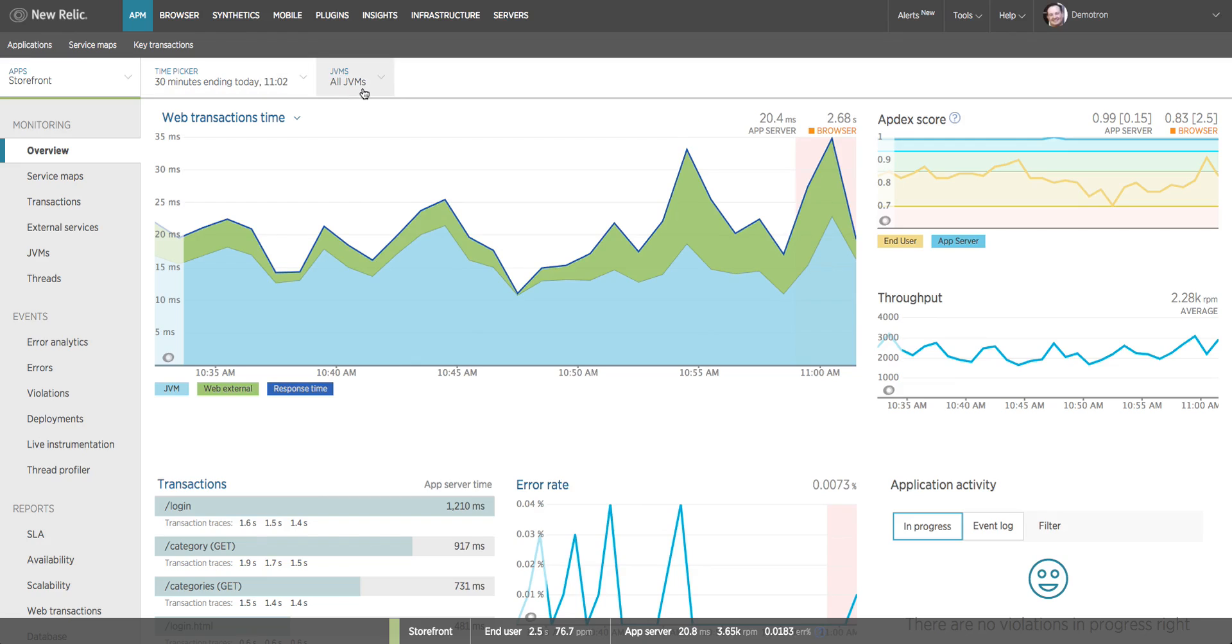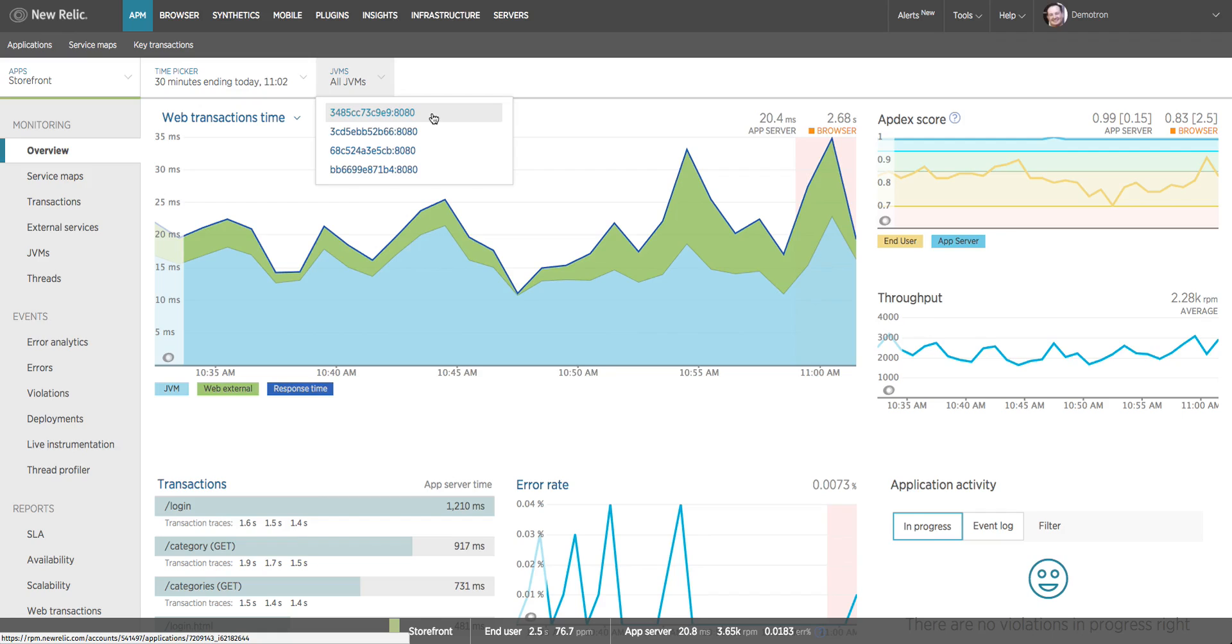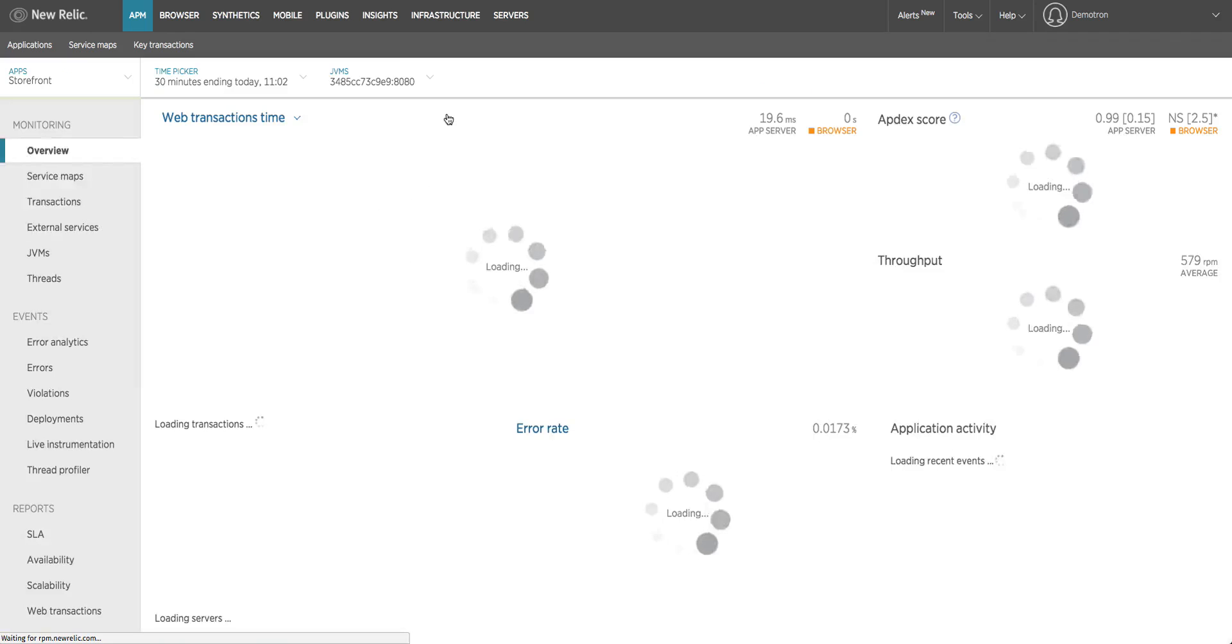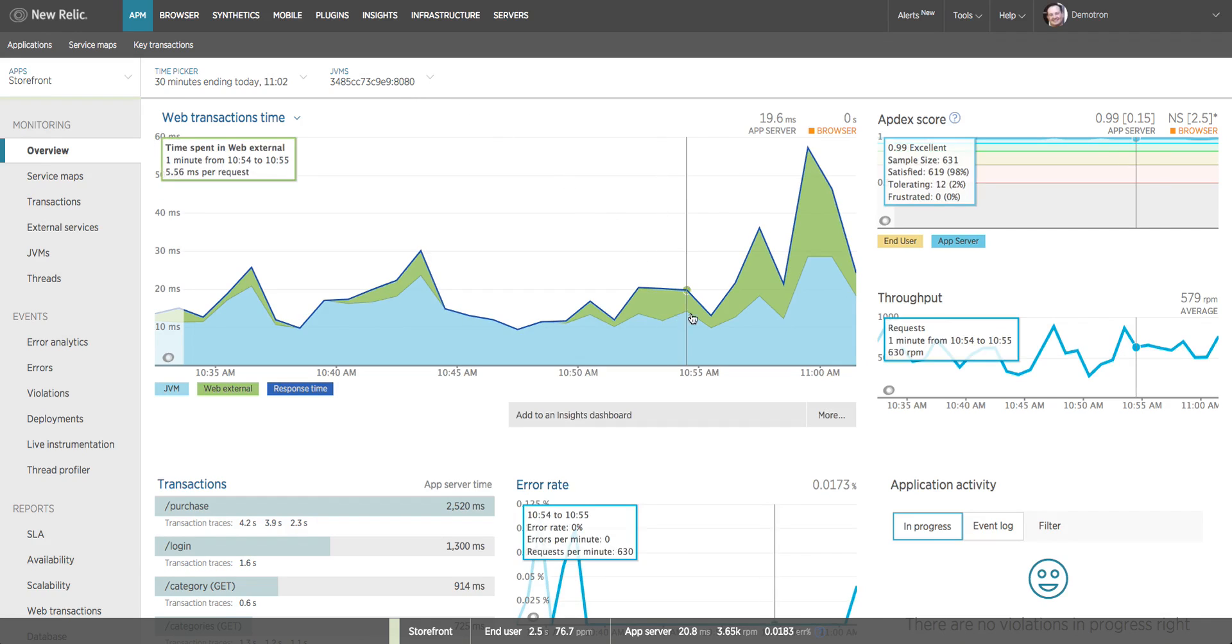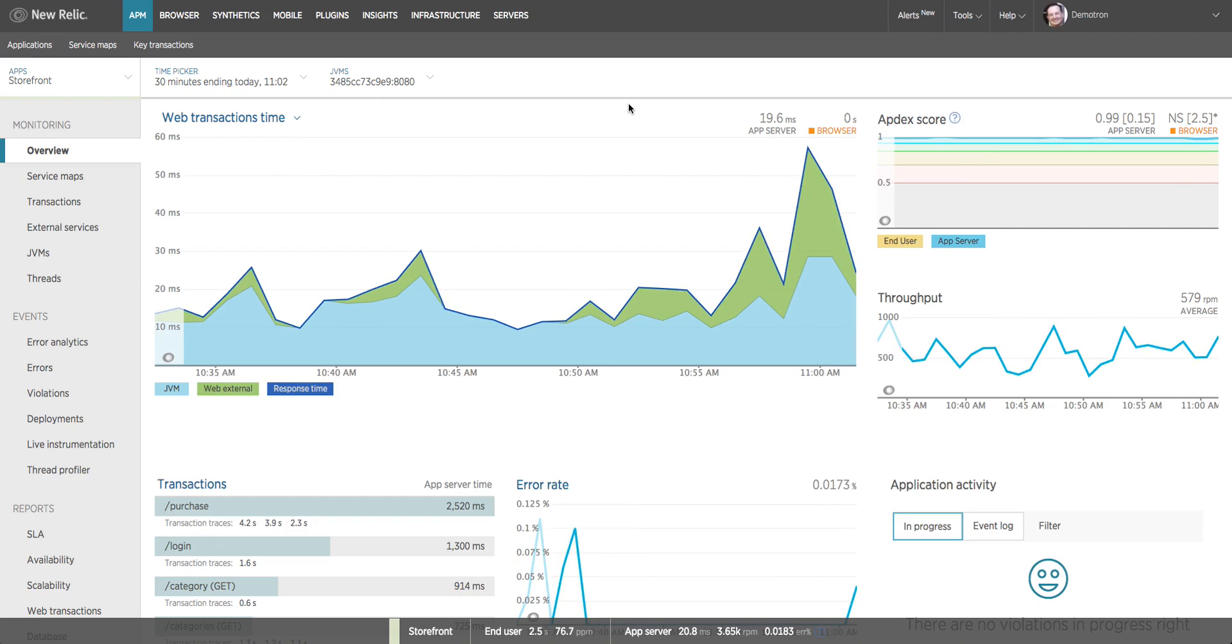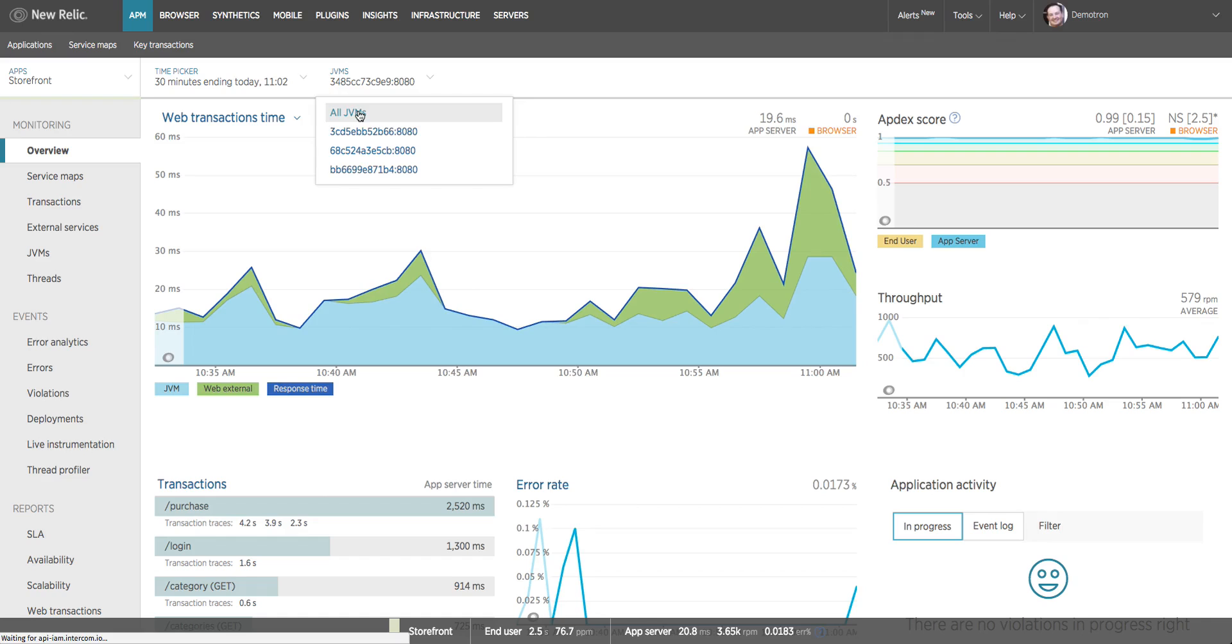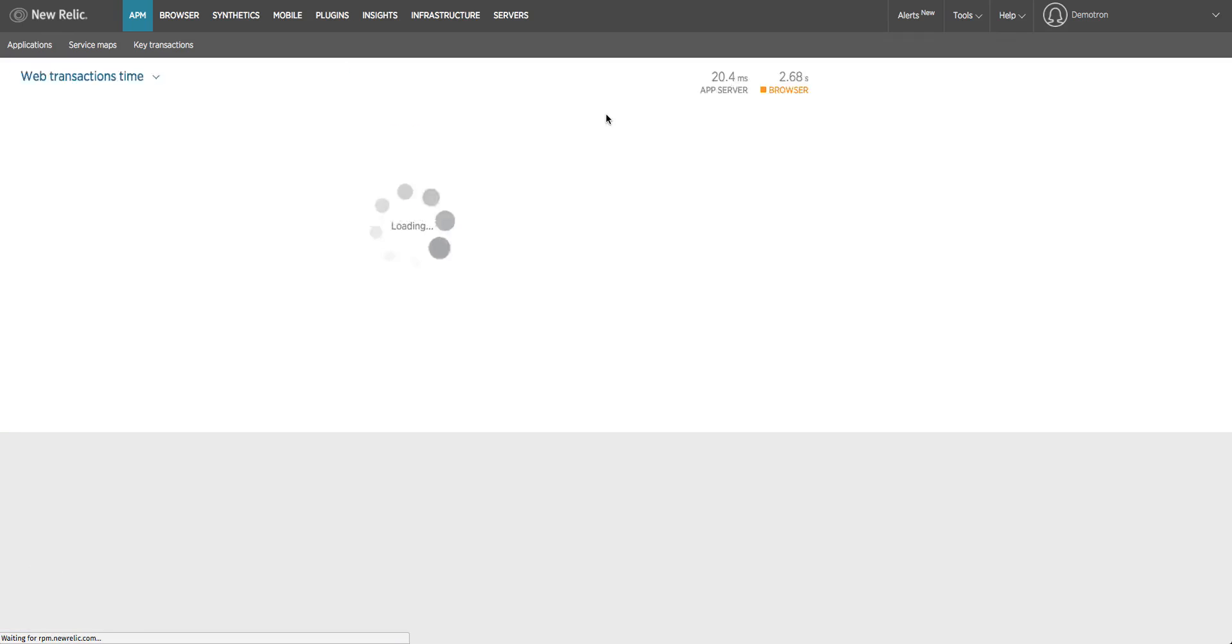To the right of the time picker we have this widget indicating that I'm currently looking at aggregate data across all of the hosts on which my application is running. This app is running on four hosts, four servers, and we're currently seeing an aggregation of the data from all four of those. But if I wanted to see the data for one particular host, I could select it from this list. We can see it looks like this one's having a response time spike over here on the right hand side. Then I can go back to my aggregate data by selecting all JVMs.